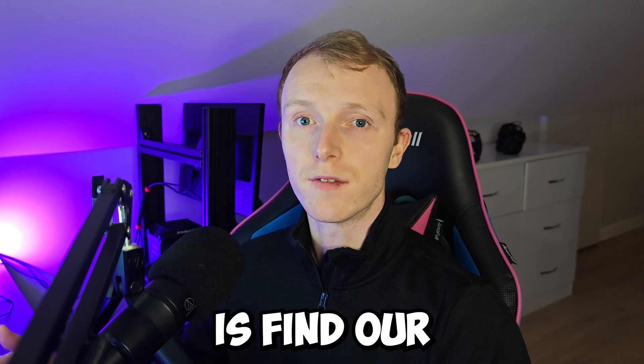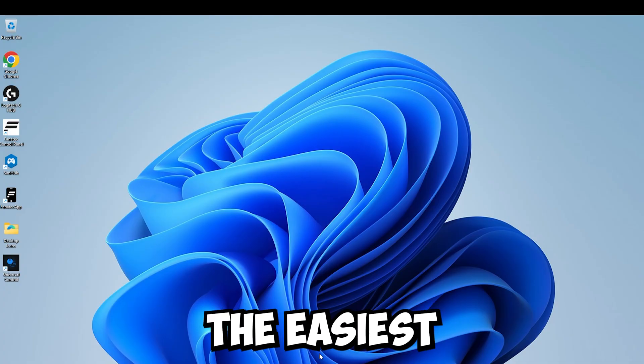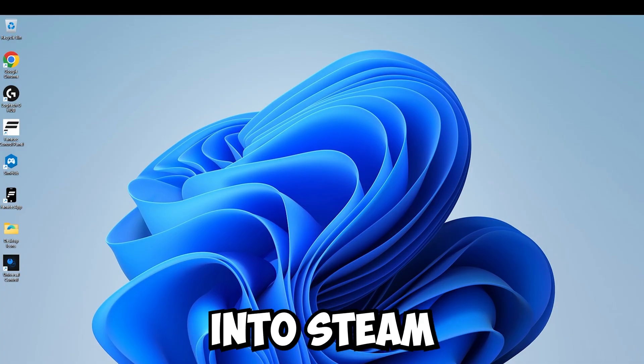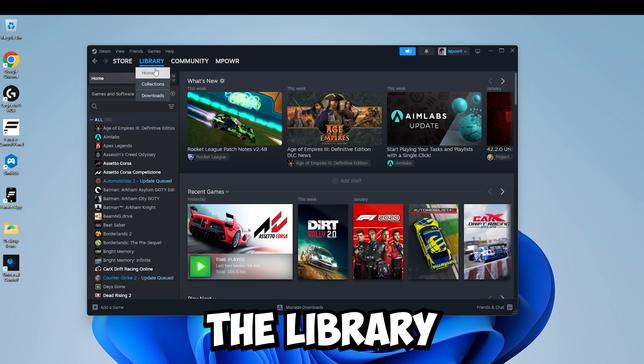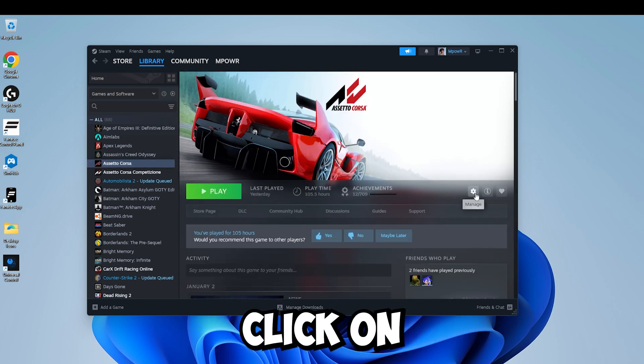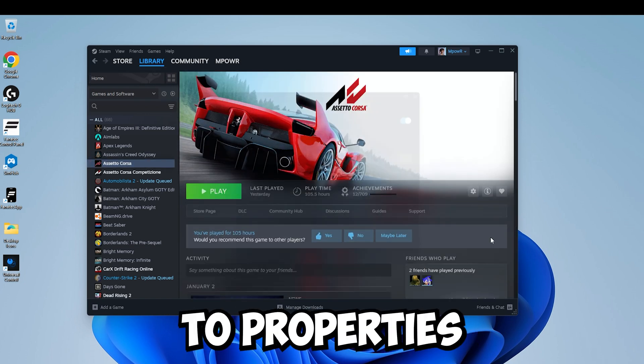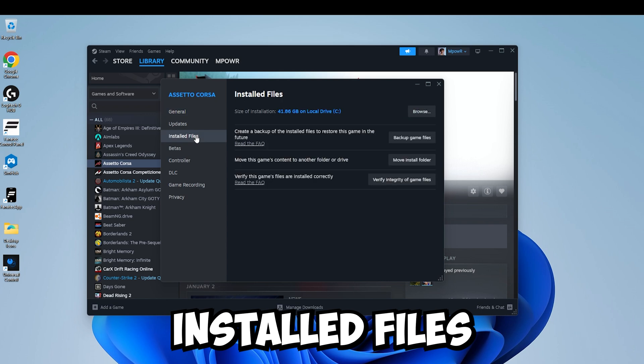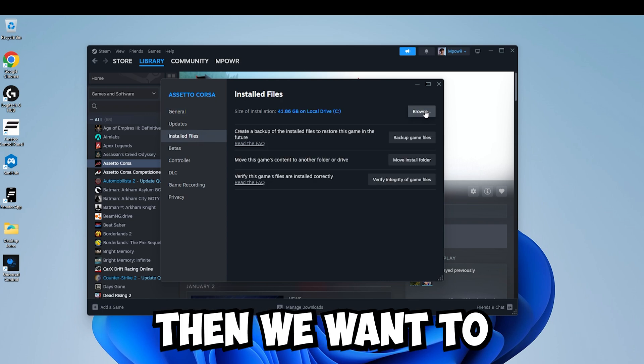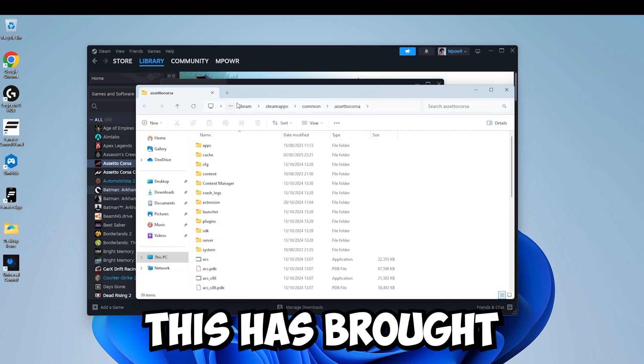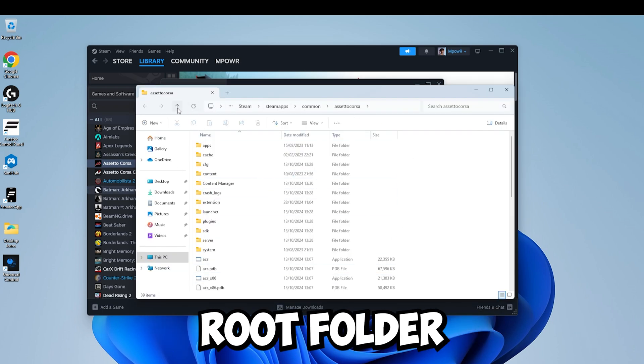The first thing we're going to want to do is find our Assetto Corsa root folder. The easiest way to find that is to go into Steam, go into the library and click on Assetto Corsa. Click on the manage icon over here, go down to properties and click on installed files on the left. Then we want to click on browse and now this has brought us to the Assetto Corsa root folder.